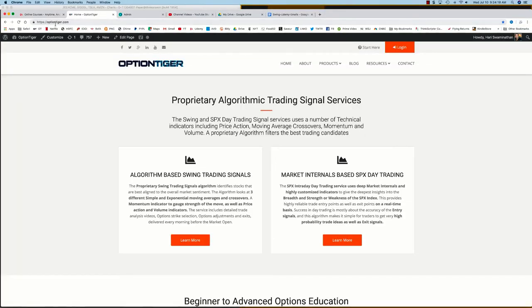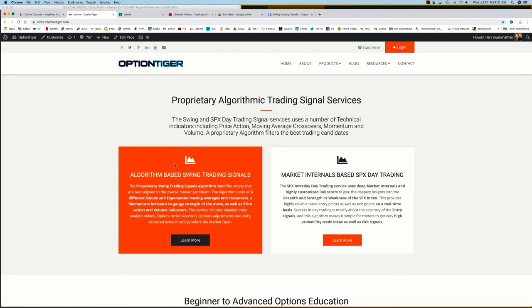You can also come to the OptionTiger website at optiontiger.com. On the home page, you'll see the algorithm-based swing trading signal service. If you click on learn more, that will take you to the swing trading signals page.